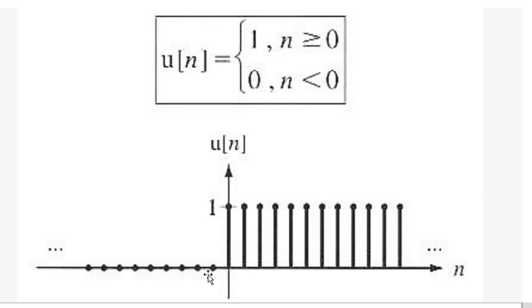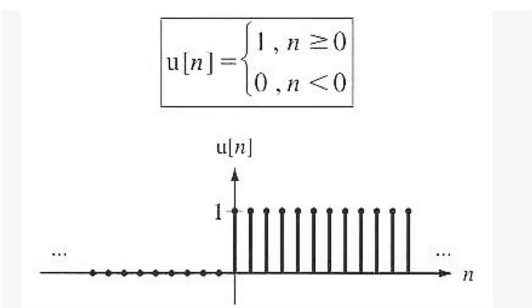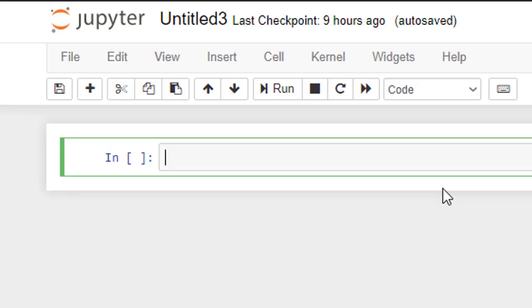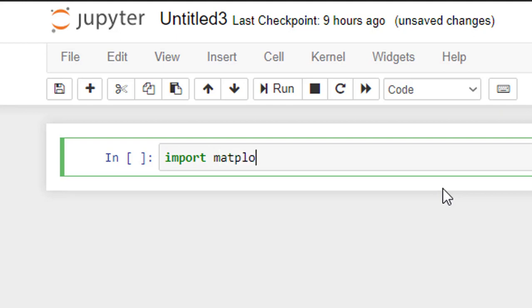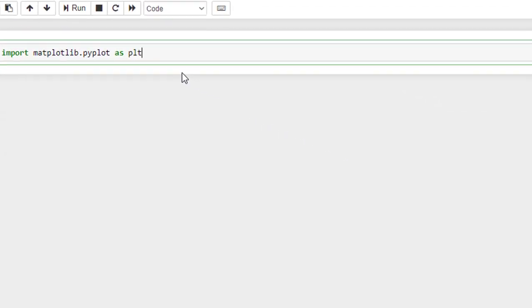Now we shall try to plot this unit step function in Python. We will be using the matplotlib library here, so we shall import it: import matplotlib.pyplot as plt.